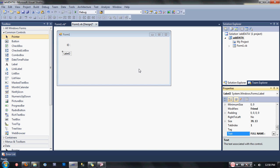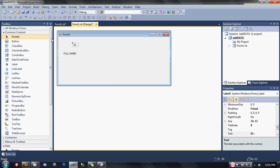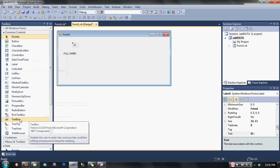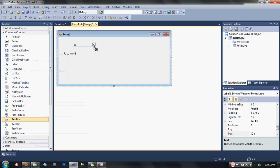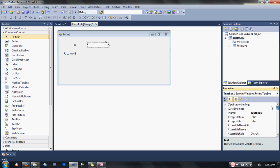Then add some textboxes. Change the name of the first textbox into txtID.